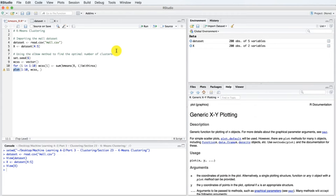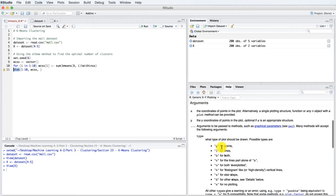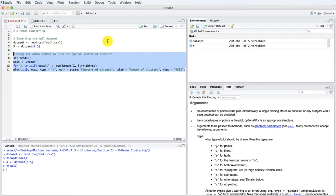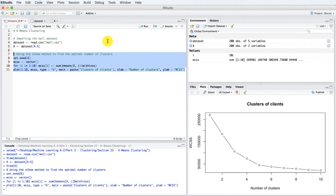Now all we have to do is plot the graph. We type plot and in parentheses, we first input the x values — that means 1 to 10 — then the y values wcss. We can specify a type of plot: P for only points, L for only lines, and B for both — we are going to choose B for both. Then we give a title by typing main equals paste 'Clusters of Clients', xlab equals 'Number of Clusters', and ylab equals 'WCSS'. Let's select this code section and execute it to see if we have an optimal number of clusters.